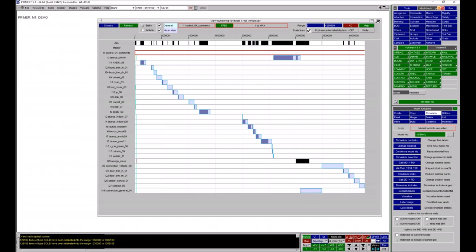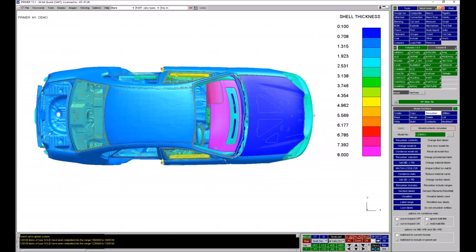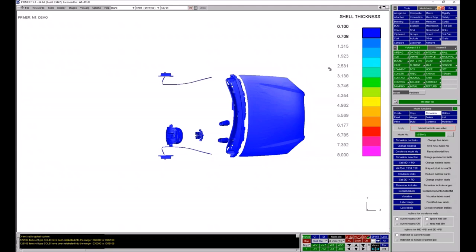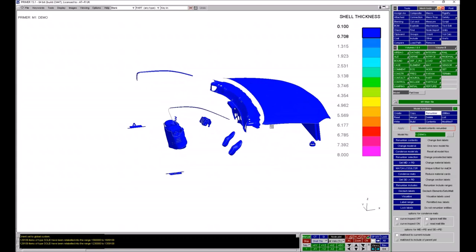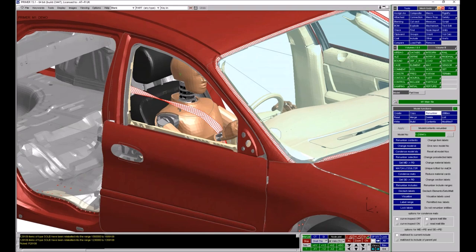In Primer you can contour things — for example shell thickness. You can contour lots of different information: material properties, element quality, time step information, and so on. What you might not know is that you can click on the contour bars themselves. If I left-click on the dark blue contour bar, it shows only the entities that relate to that particular bar — in this case shells with a thickness in the range 0.1 to 0.708. You can do this with any contour bar in Primer.